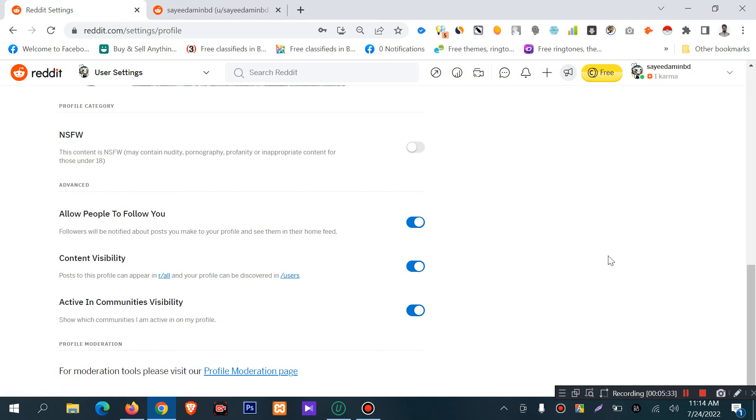There is also a profile moderation section. Hopefully I'll cover more in the next part — I'll be back with the next part of this tutorial.